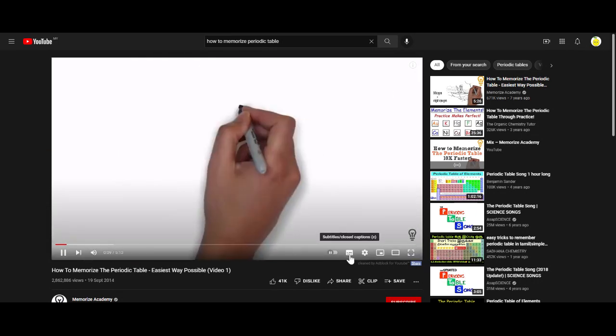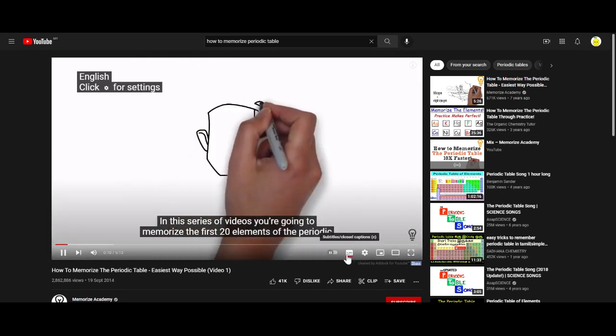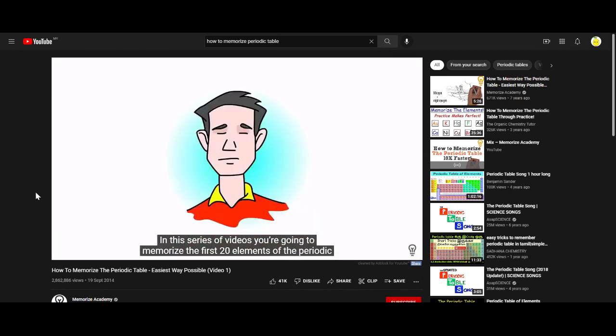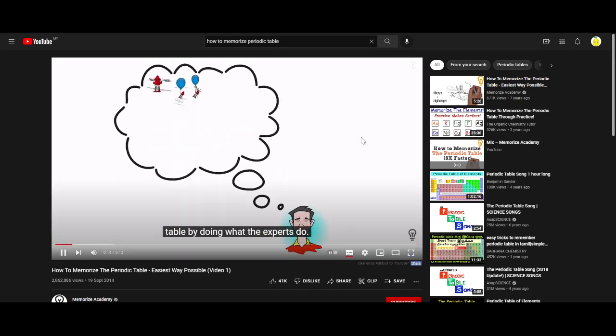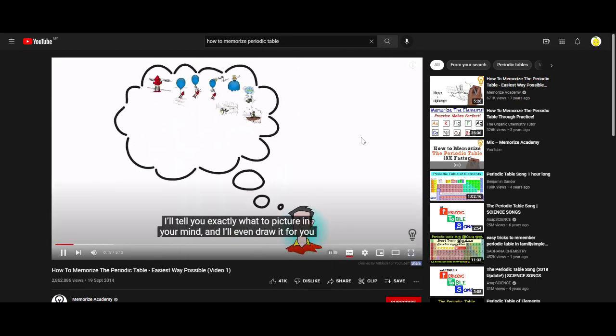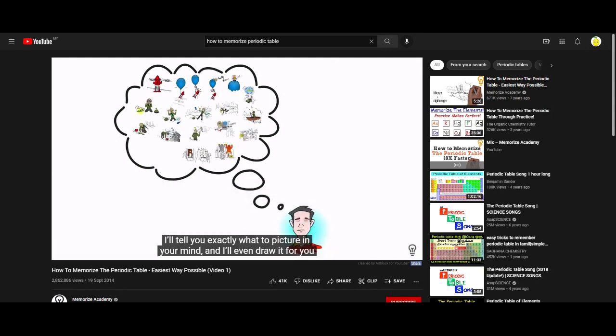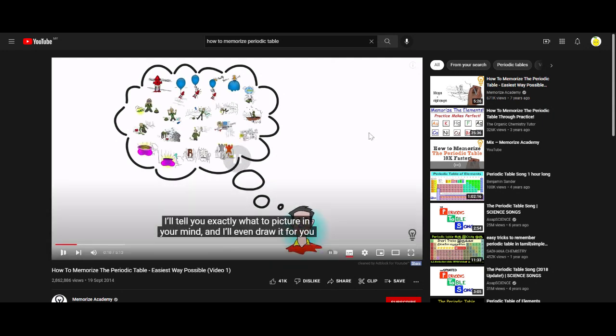In this series of videos you are going to memorise the first 20 elements of the periodic table by doing what the experts do. I'll tell you exactly what's in your mind and I'll even...